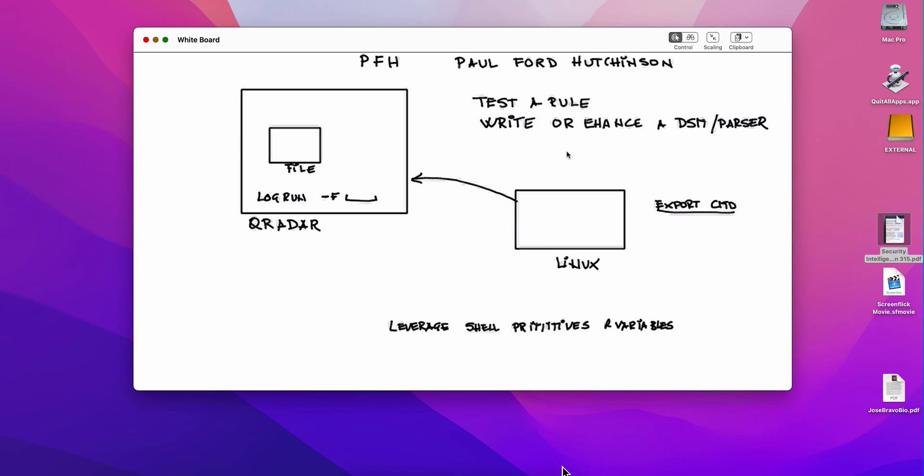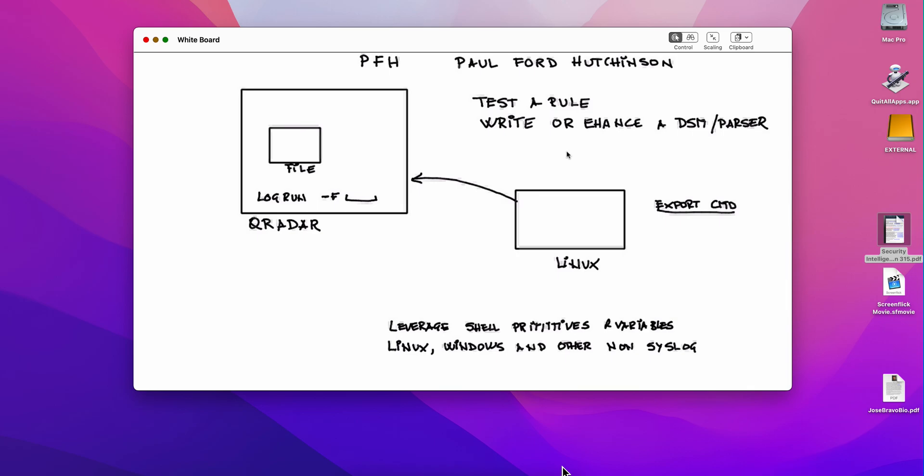We will start in this video creating a log source and testing it working with Linux. But you'll see us later doing this with Windows and even some of those log formats that are not on the Syslog standard. It's actually very powerful. If this is of your interest, keep on watching because this is going to speed up, make you a more efficient MSSP Administrator. And hopefully you will like the other topics that Paul will be sharing with us. Let's get started.